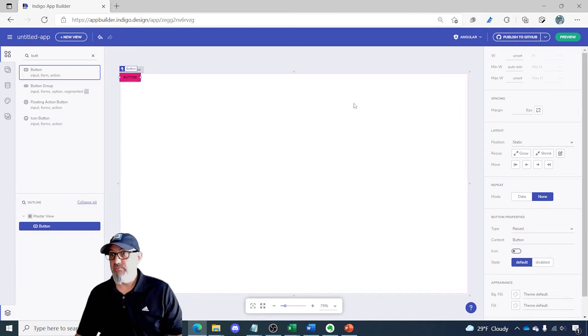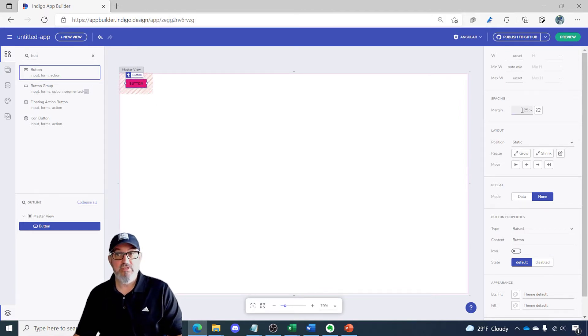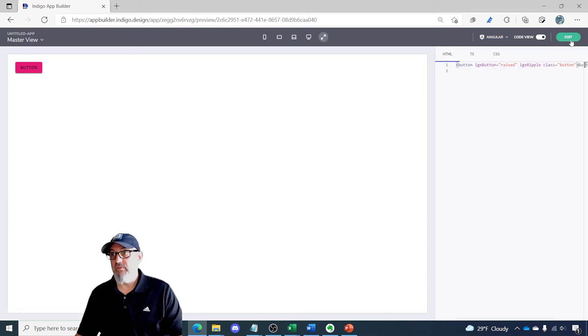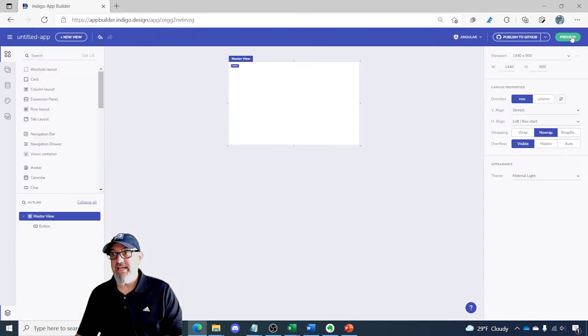Now for this button I want to set a margin so it looks a little bit better on the screen. When I preview this app you can see the button is a little off of the upper left. Let's go back to edit.